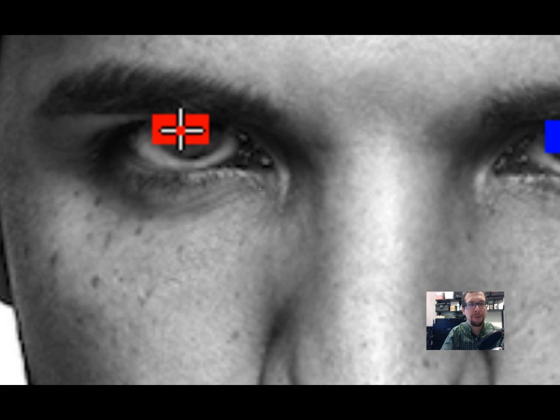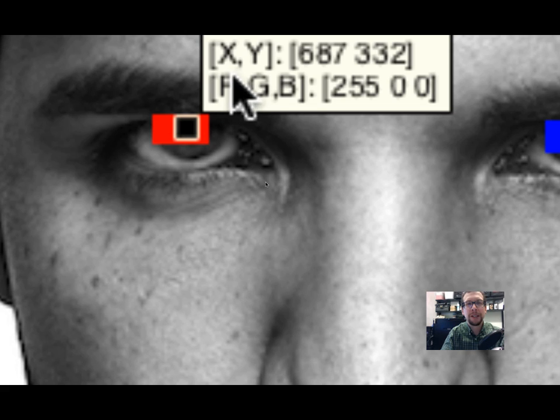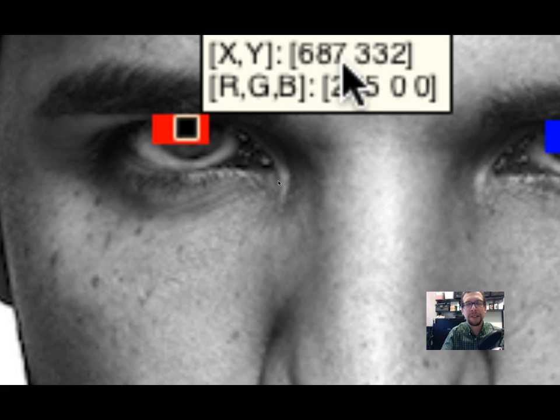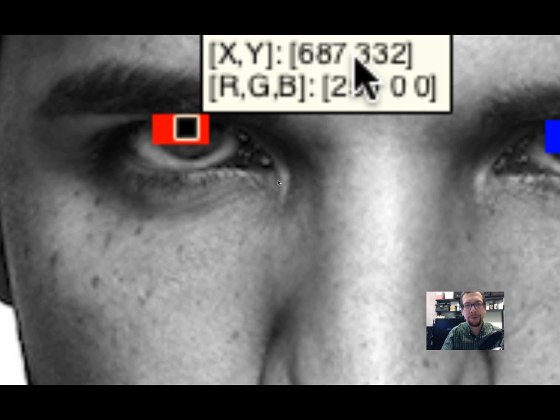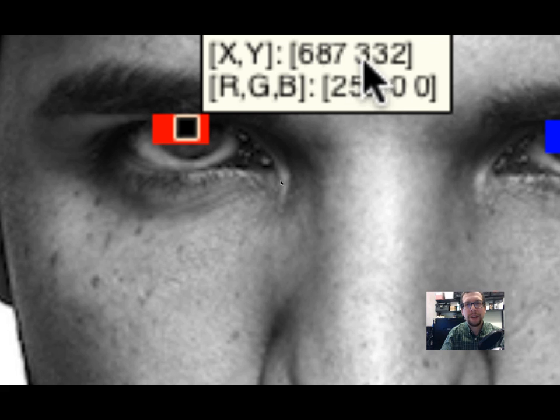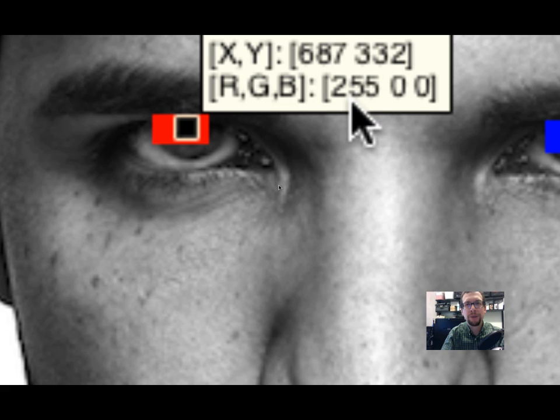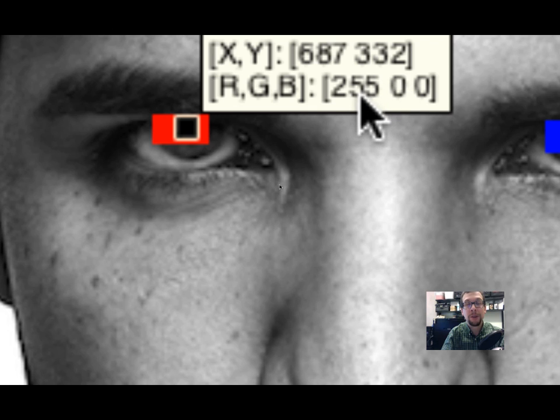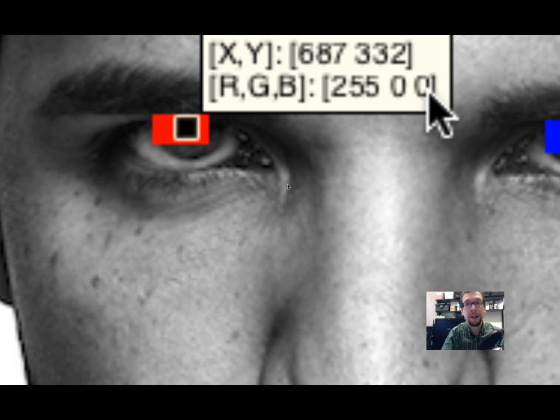If I click on the red in the middle here, what are we going to see? The x and y coordinates are 687, 332, so 687 x, 332 y, and the RGB are 255, 0, and 0 - a whole lot of red and no green and no blue.